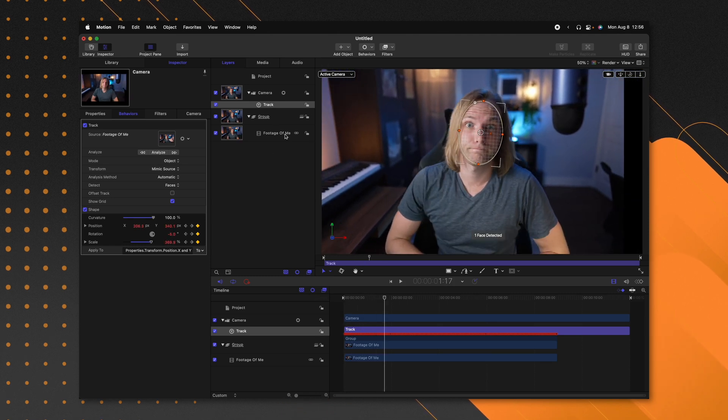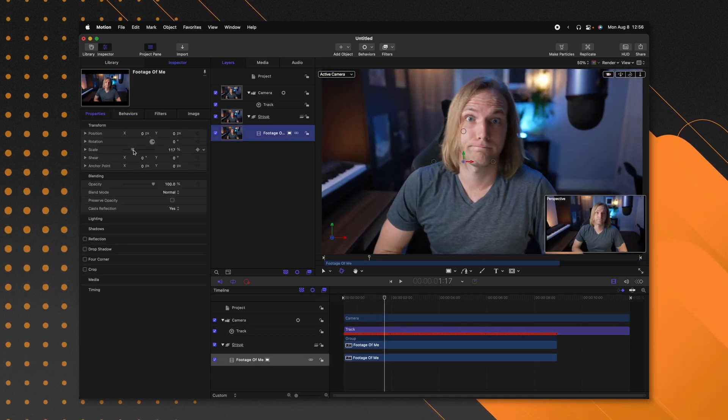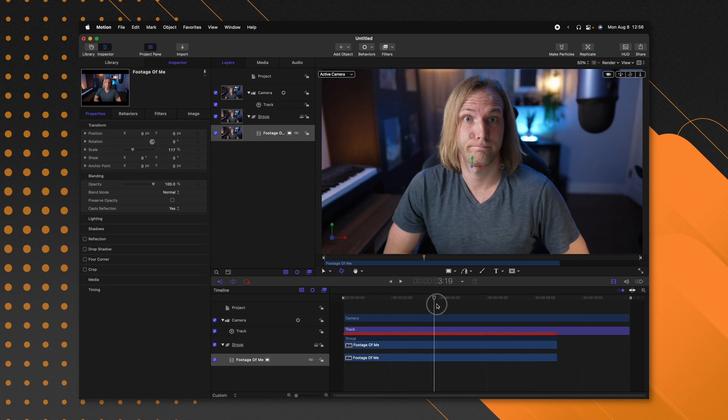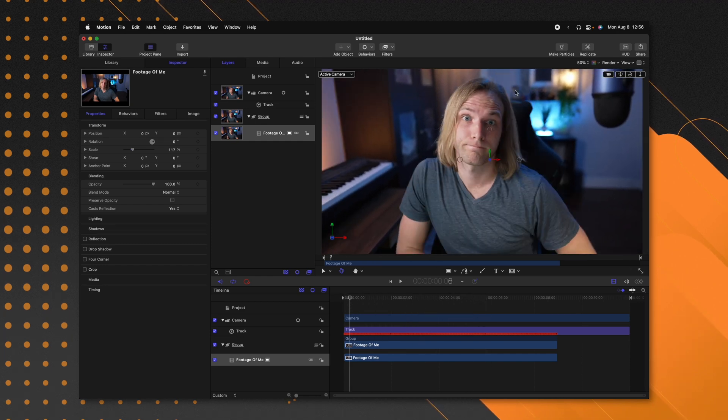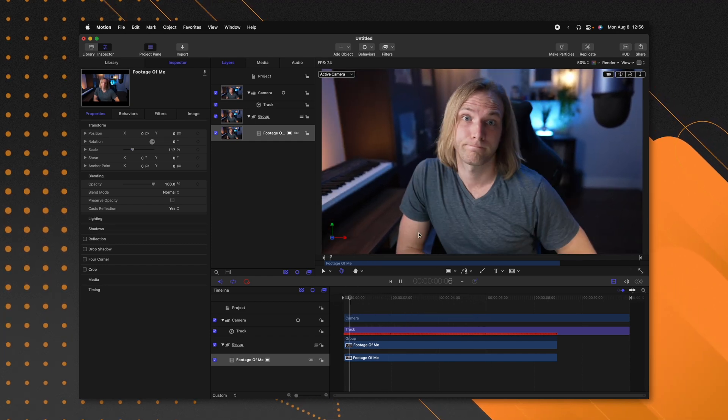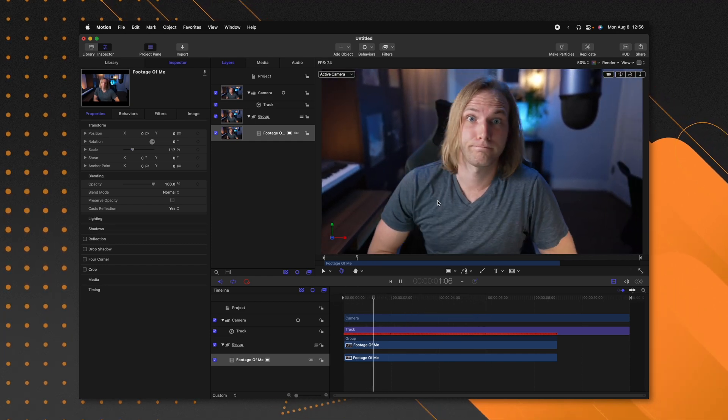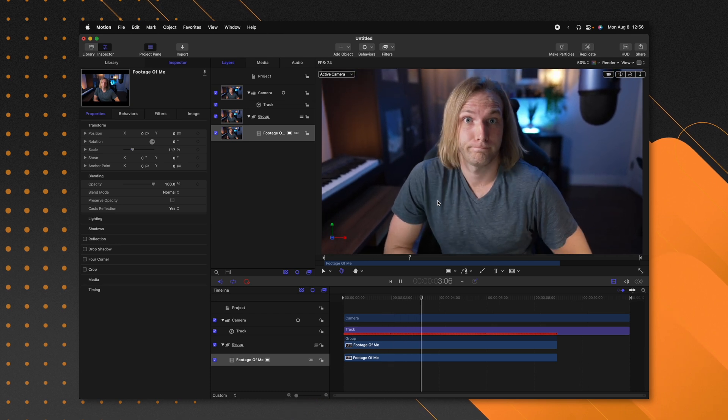All I need to do is scale up the video of my face so that we don't get any of those black edges. Then if I play through, we can see how it's just completely locked perfectly onto my face. This is just another one of many reasons why I absolutely love Apple Motion. Thank you so much, Joseph, for having me on the channel — I hope you guys have a fantastic day.